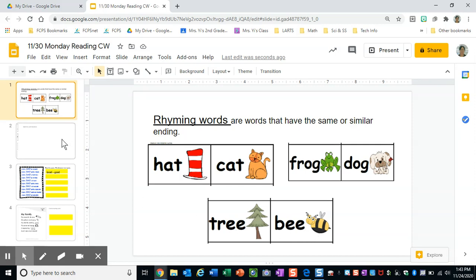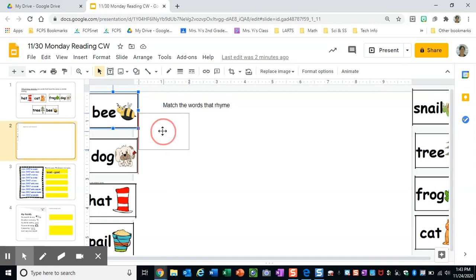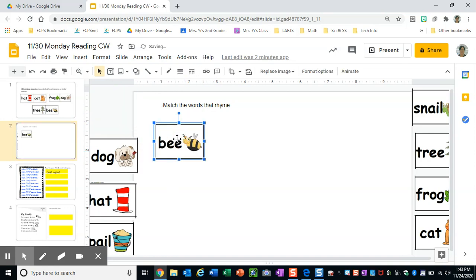So what you're going to be doing today is on this slide, you're going to be using cards and you're going to be matching them up by dragging the cards onto the white space there.